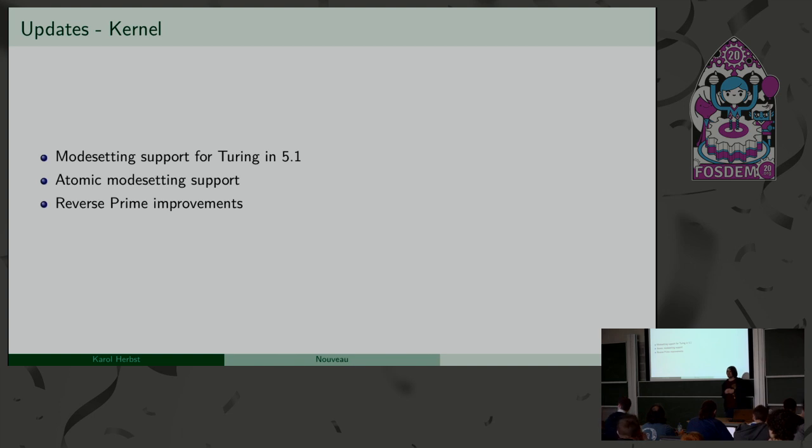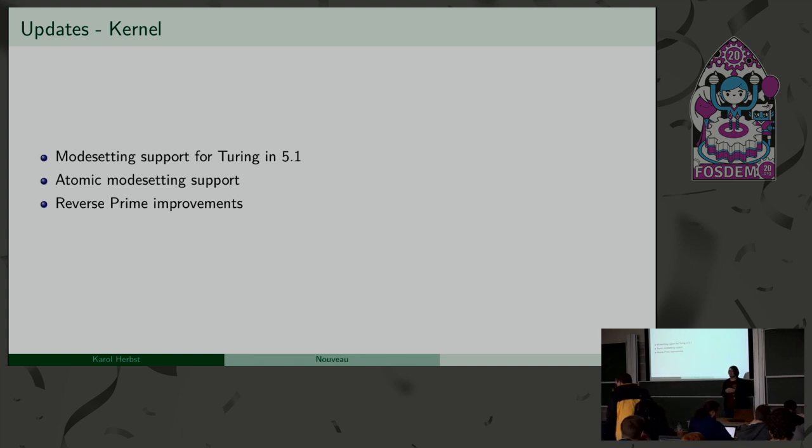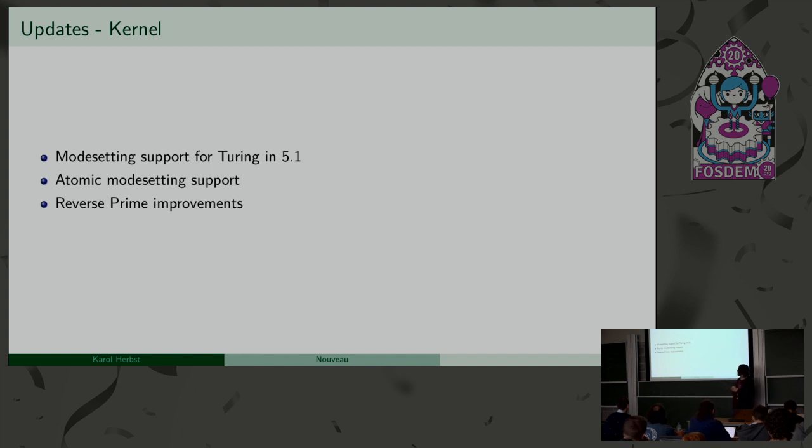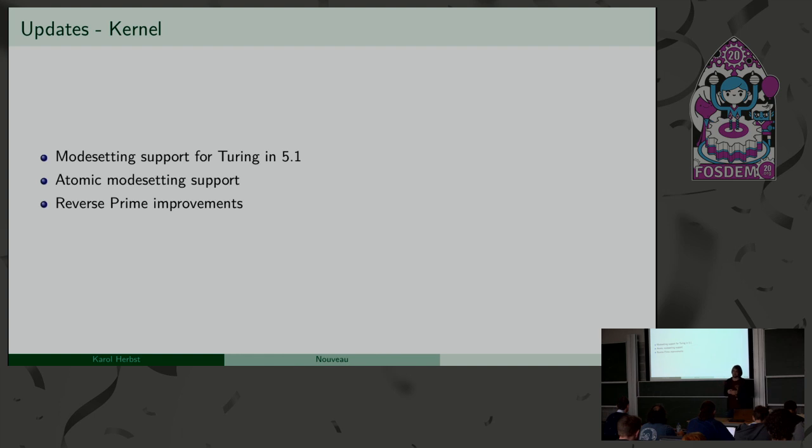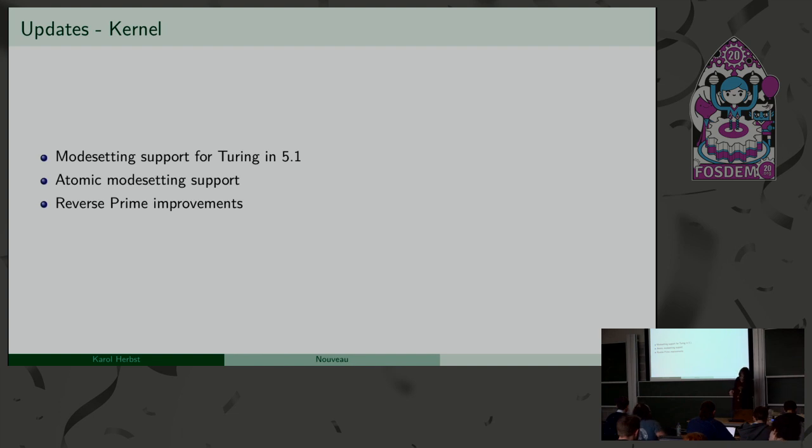A quick question, what is reverse prime? Oh, reverse prime is if you have a little laptop, and usually your desktop is rendered on the Intel GPU. But some of the laptops have external display ports, like HDMI or display port, connected to the NVIDIA GPU. So, reverse prime is kind of the X term for it, so you kind of have to display it on the NVIDIA GPU, and copy the buffers and all that kind of stuff. It's called Optimus. Yeah, Optimus is the marketing term for it, tied to NVIDIA.